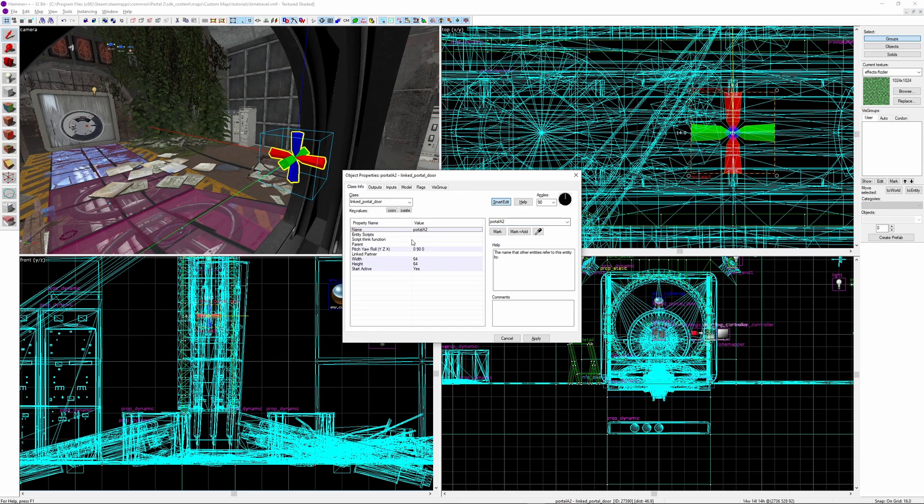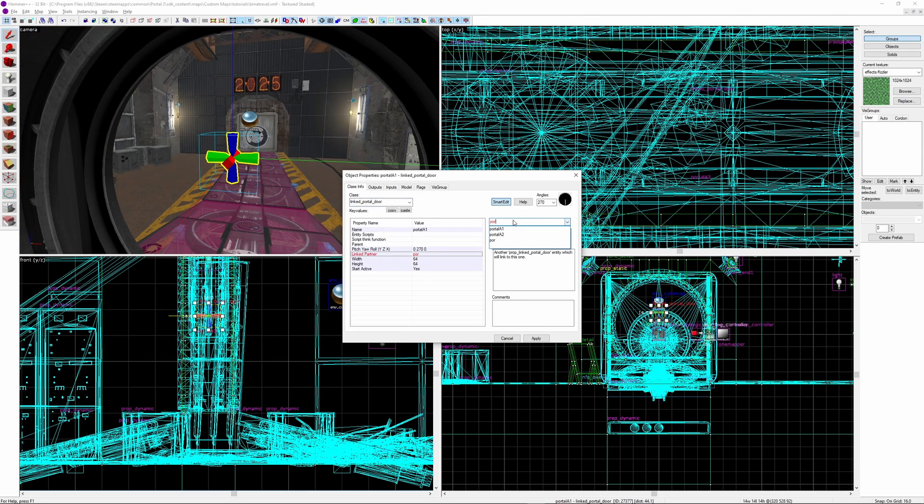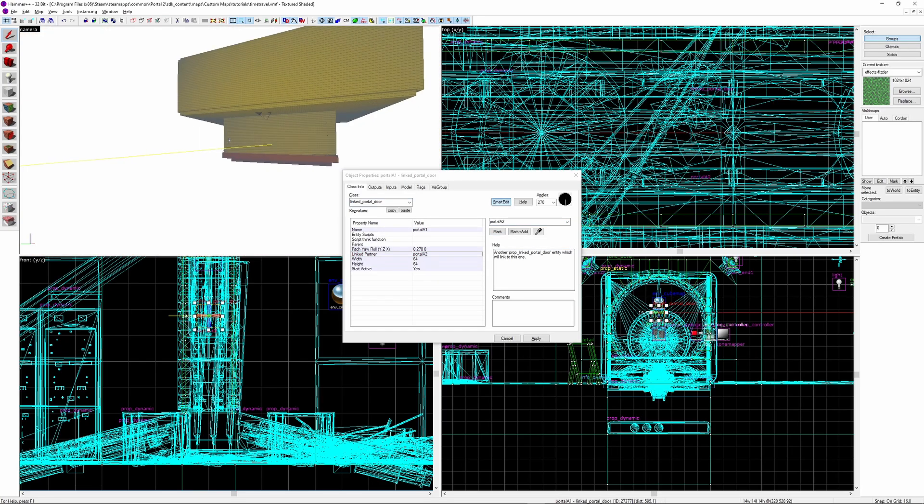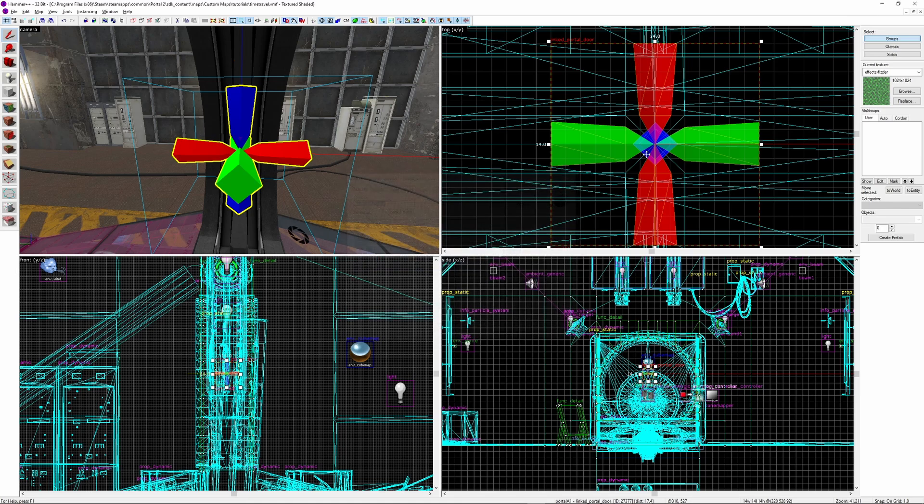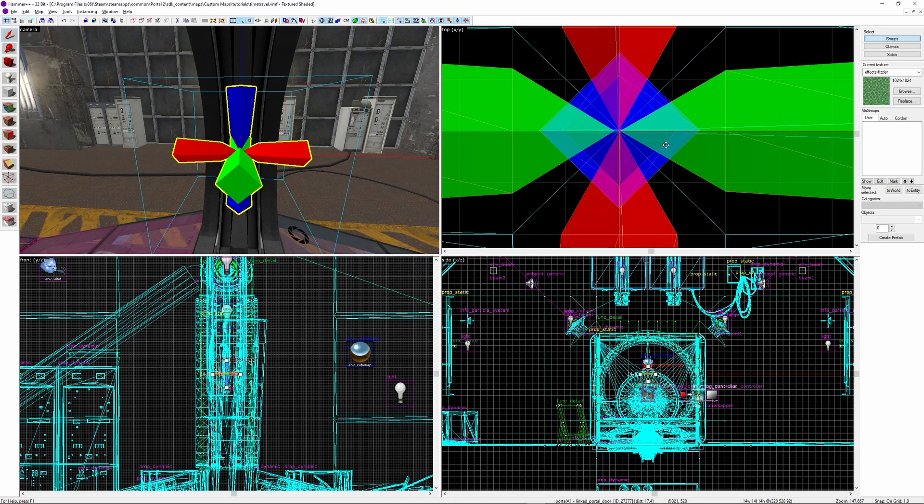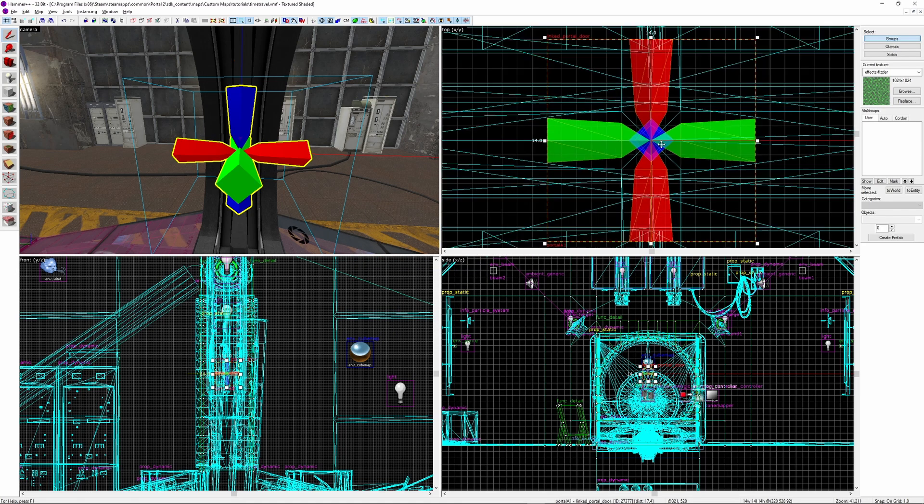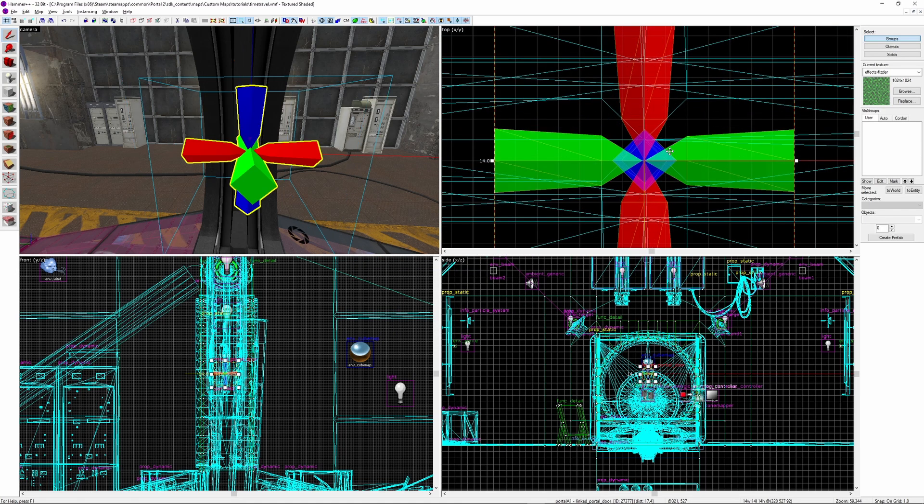Rename it to portal A2, then in either A1 or 2, set the linked partner to the other one. Next, move both entities one unit forward in the direction that they are facing, so towards the yellow line. This is to avoid clipping problems between the second pair of portals we're about to add.